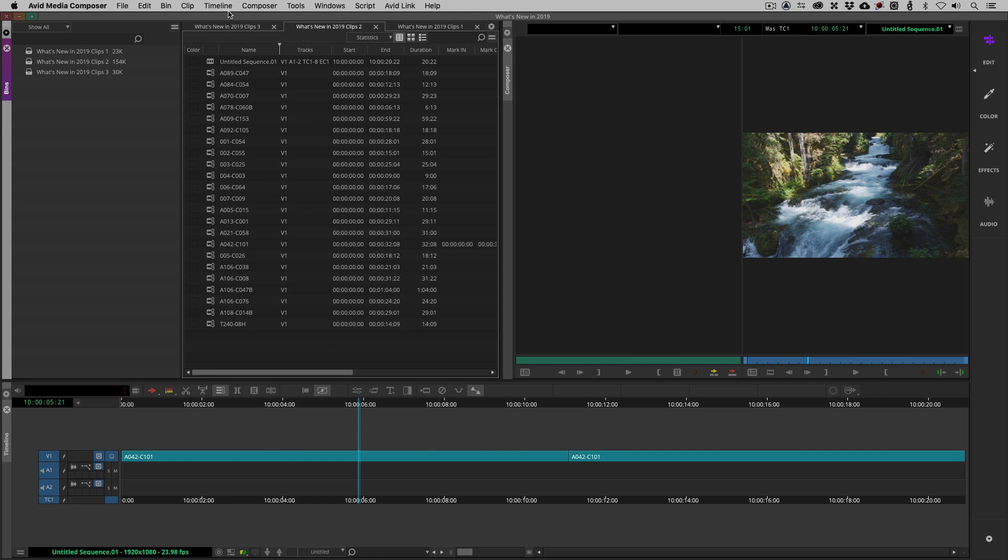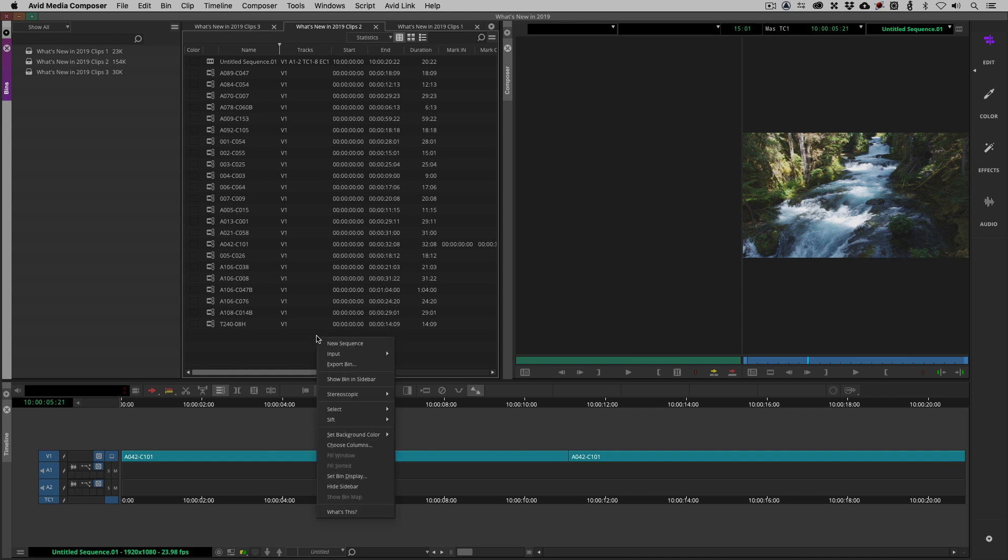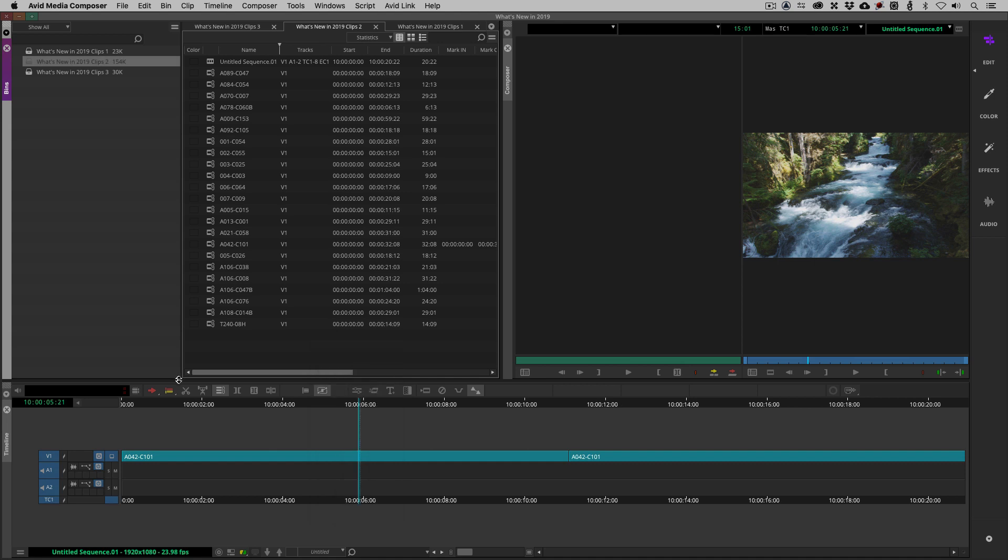One thing that we also now have the ability to do, and to be honest, my project is fairly basic. I only have three bins in here, but obviously editors are going to be working on huge projects with possibly even 100 bins, and sometimes you just need to quickly find the bin inside the bin container where you are working. So now what we have the ability to do is to right click and say show bin in sidebar. We can basically say show bin in sidebar, boom, there's the bin right there.